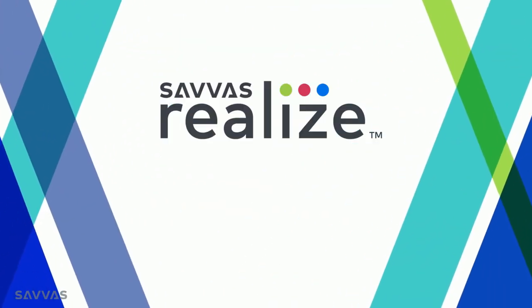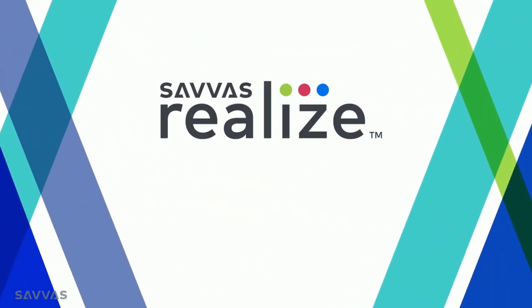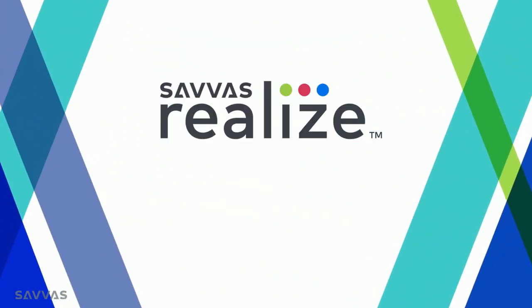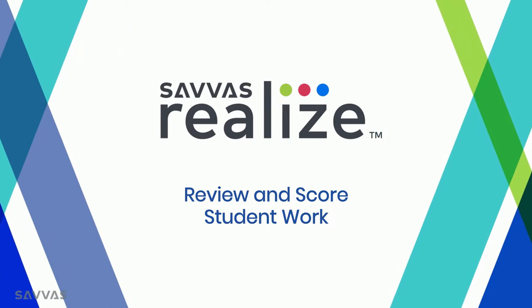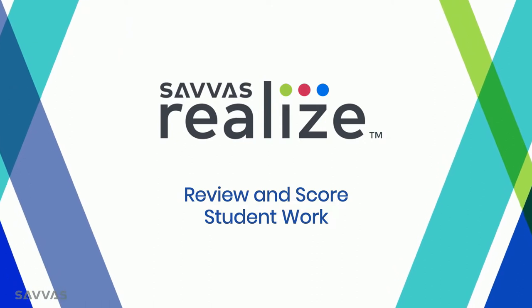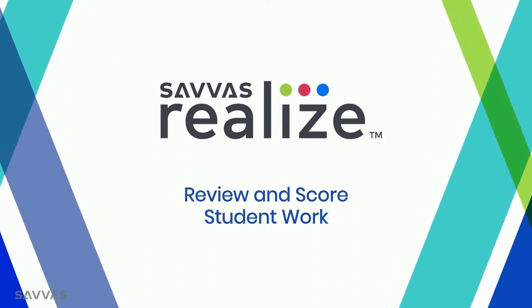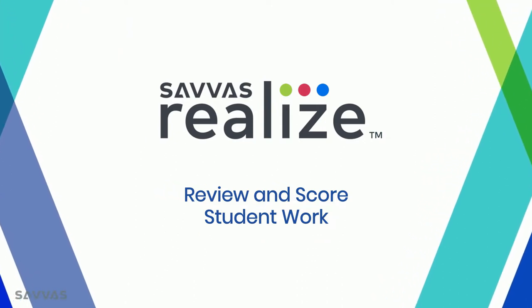Hi, it's Stephanie from the Realize team, and I can't wait to show you how Realize will save you more time when you're reviewing and scoring student work.